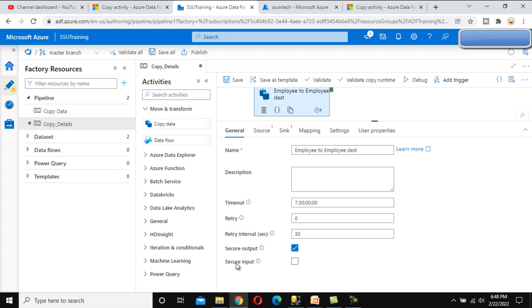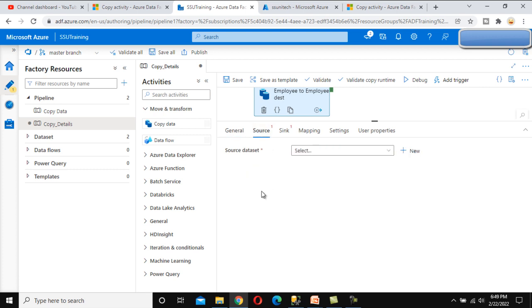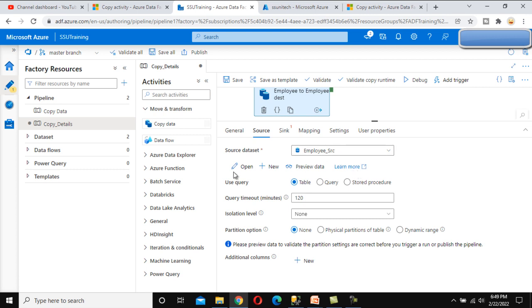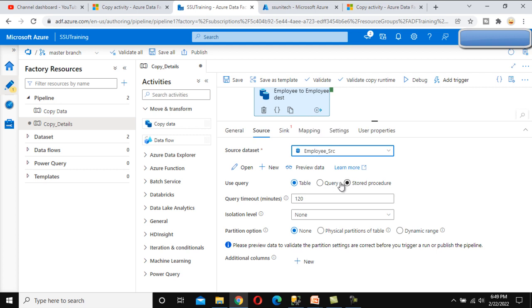We can leave the secure output and secure input options as they are. Now go to the source. We have already created the dataset — if you haven't watched the previous videos in this series, I strongly recommend watching them; I'll provide the link in the description. I'm going to use the same dataset for the Employee source. Here we can see the option for table, query, or stored procedure — we are getting data from table, so the first option is selected.